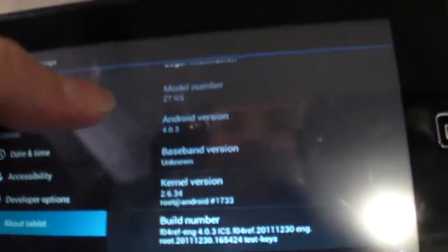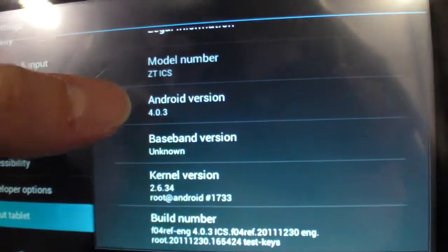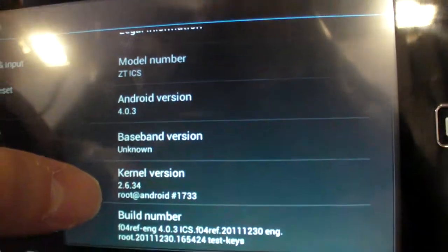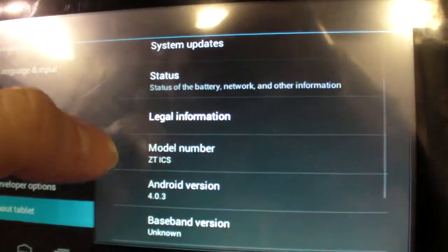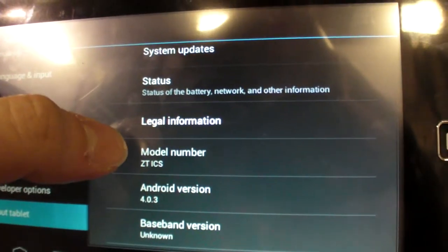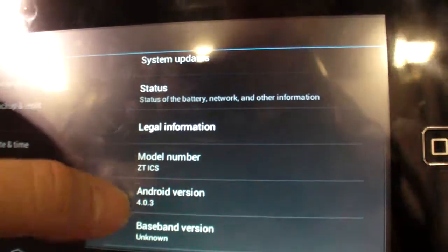And here it says Android 4.0.3 already. Z-T-I-C-S. Alright, thank you very much. Thank you. Bye.